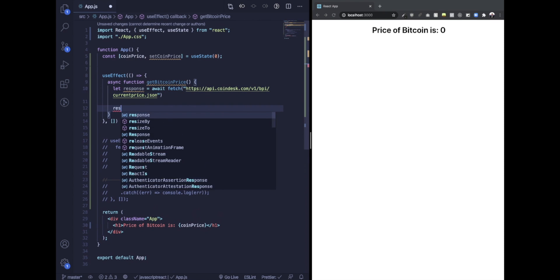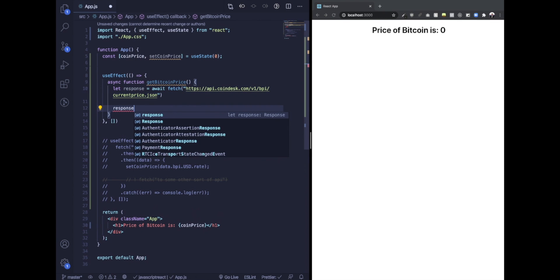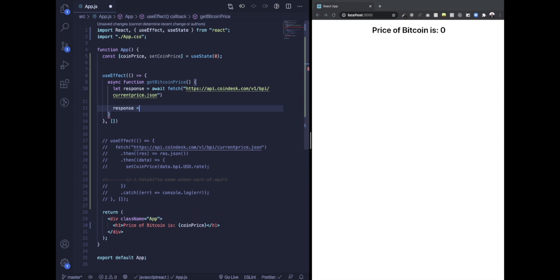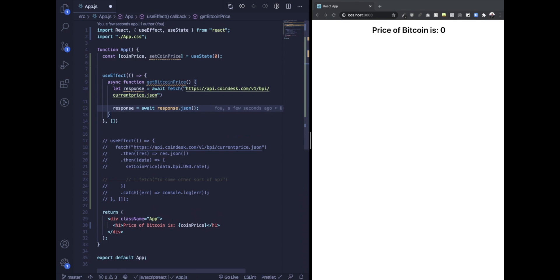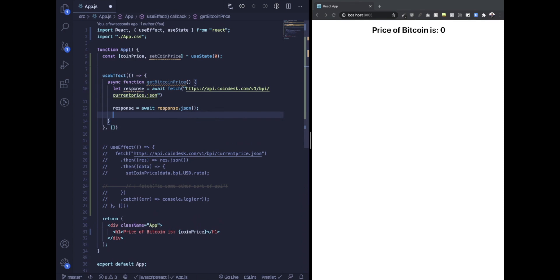And then response, I'm just going to assign this to response.json, which is all part of the fetch API. This could really be anything. If you're using Axios, I'm pretty sure it's response.data.